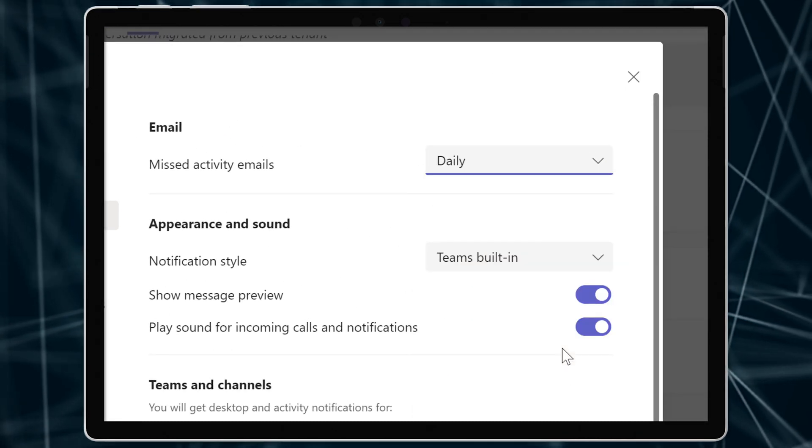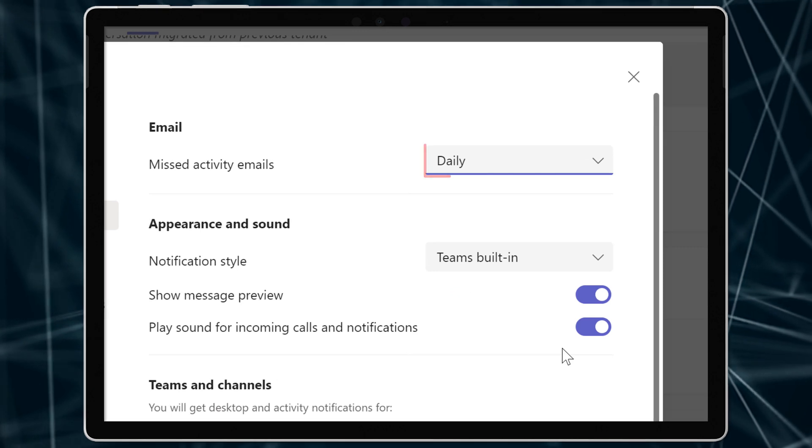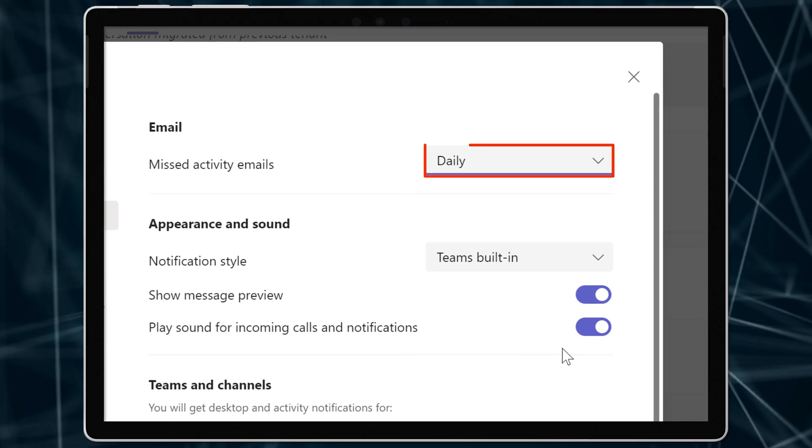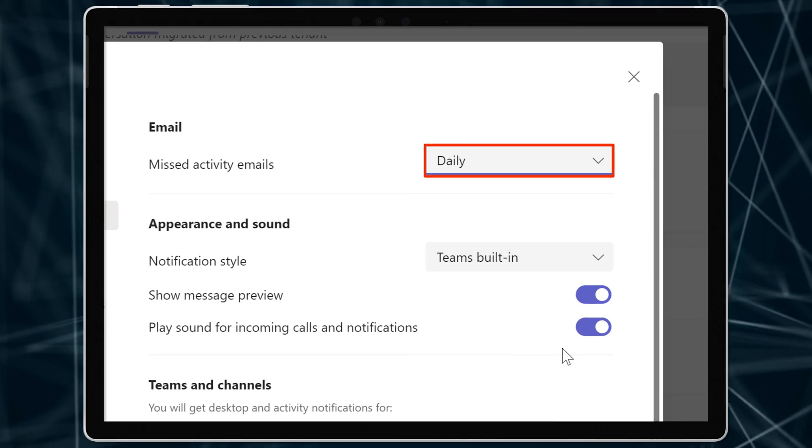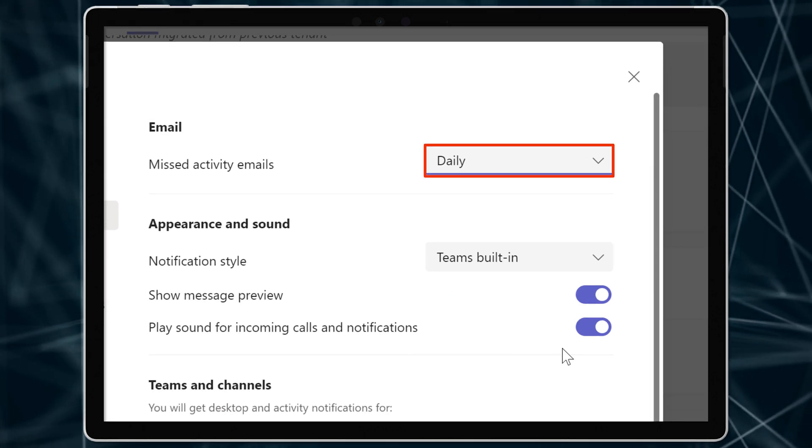It will only send you an email if you have not been active in Teams for that set period of time, so most of the time it's not a problem.